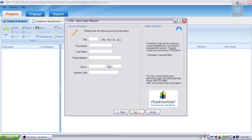On this page, all you need to fill out are the fields for your first name, your last name, and your email address. And then go ahead and hit Next.